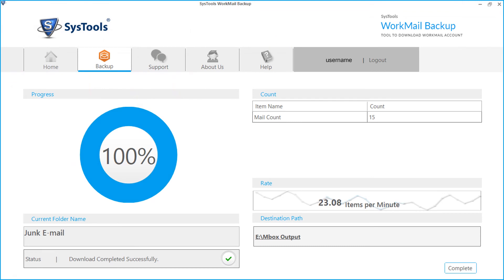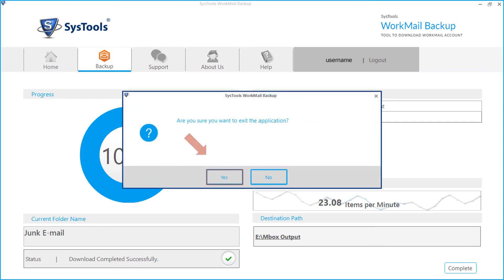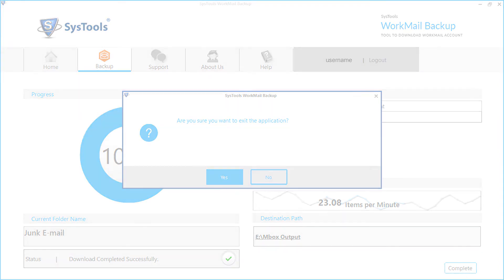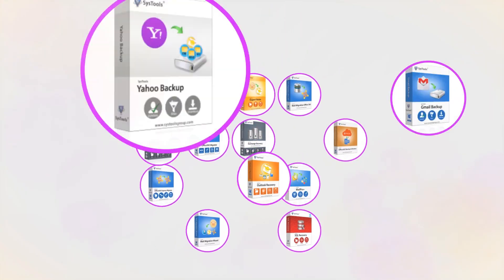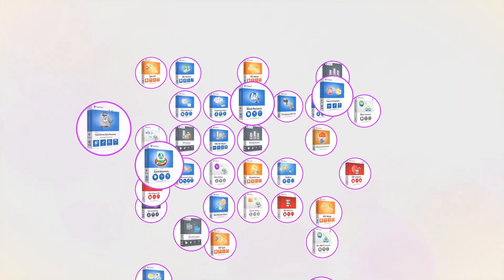You saw the methods of taking Amazon Workmail emails backup in 4 different file formats. Click YES to exit the application. And that's it! Hope you enjoyed the video!